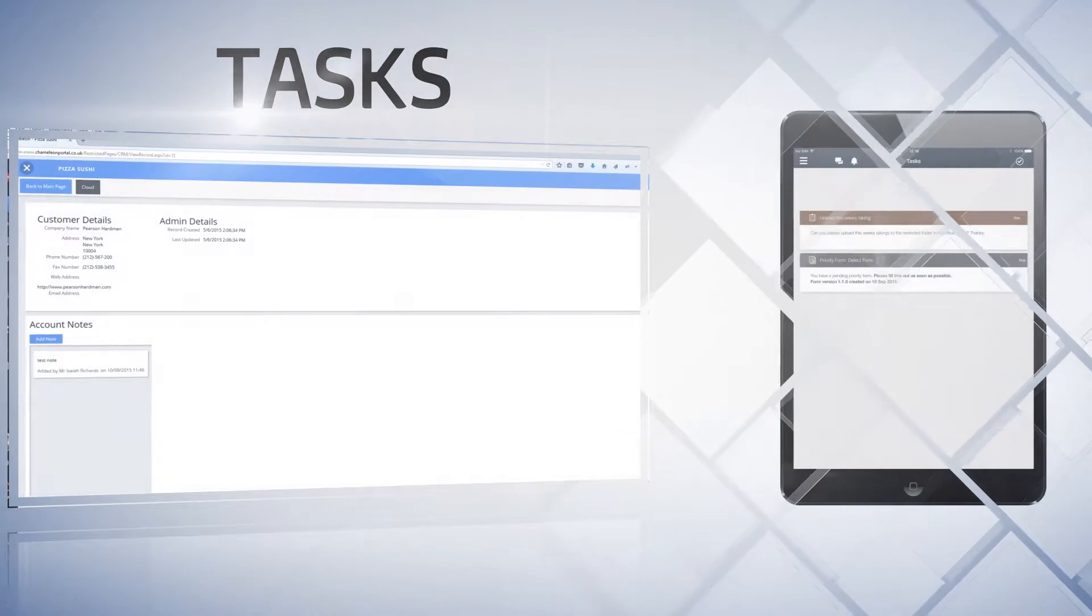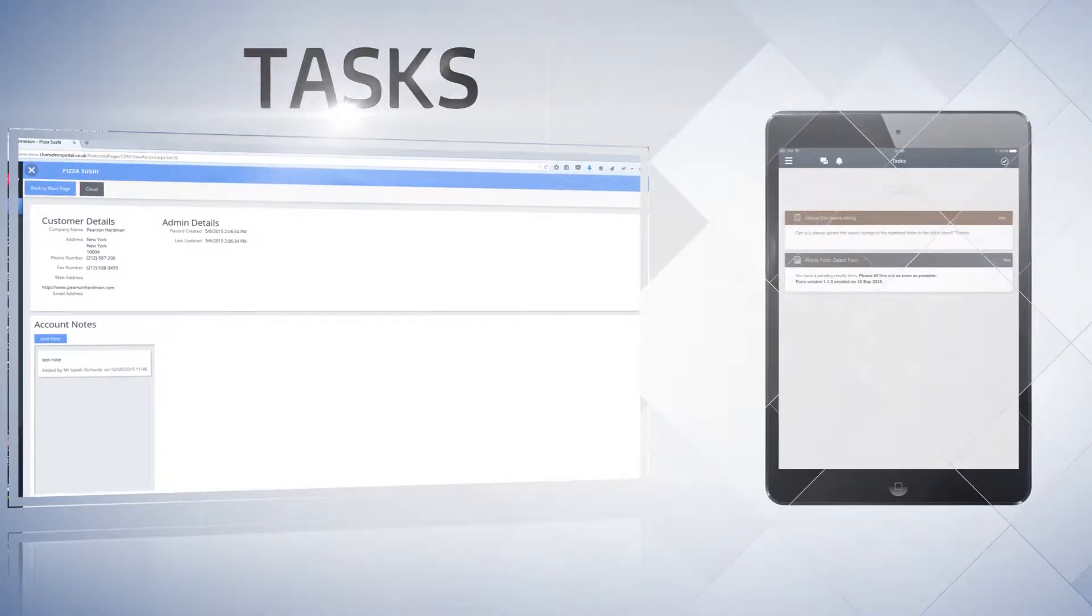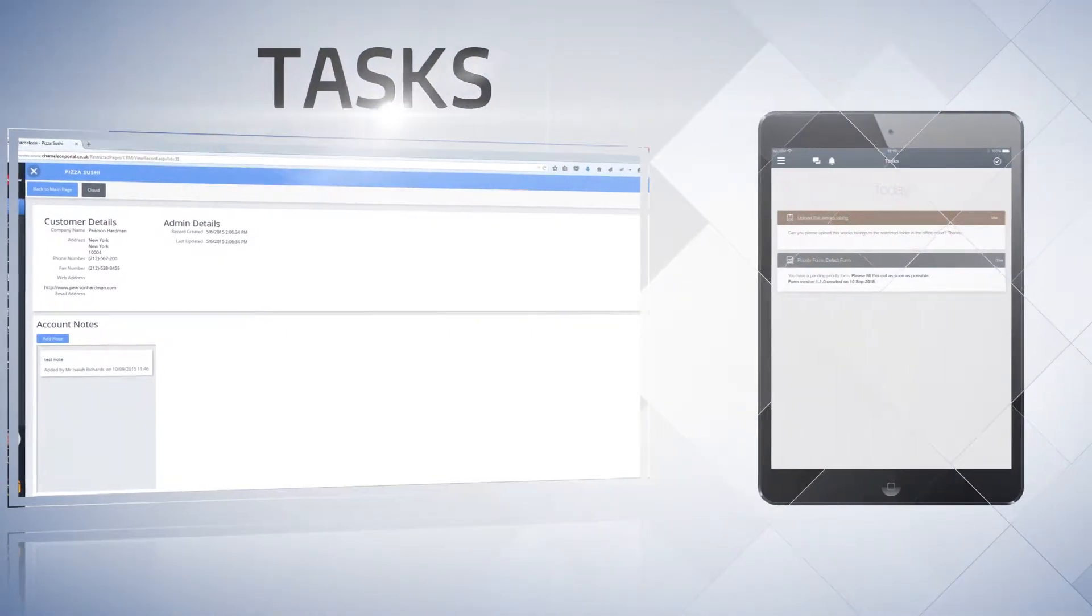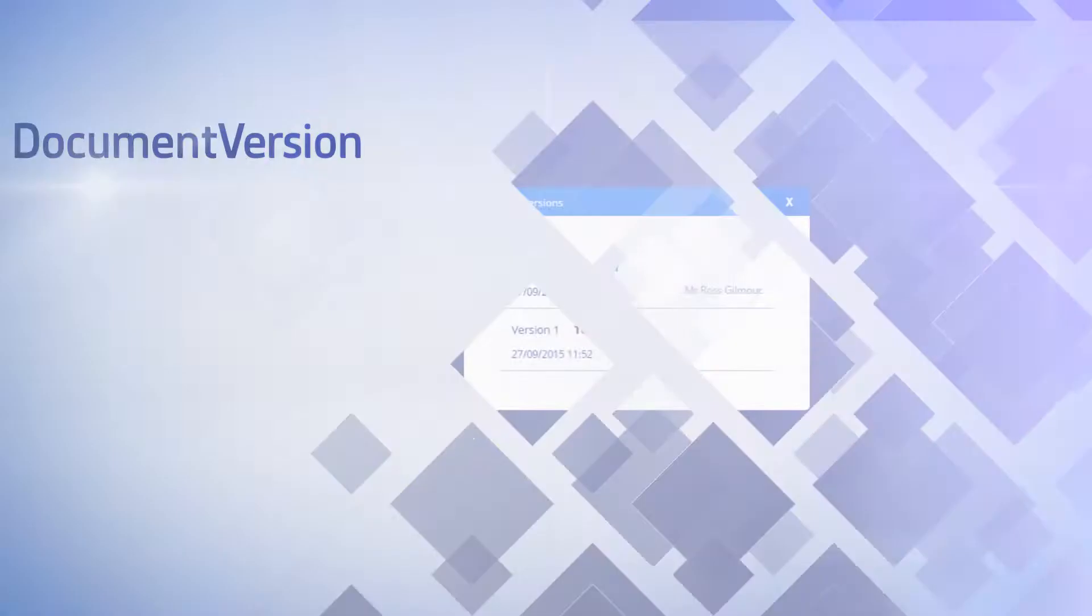Delegating and managing tasks you assign to your workforce can often be a challenge. With Chameleon, you can assign tasks to users,